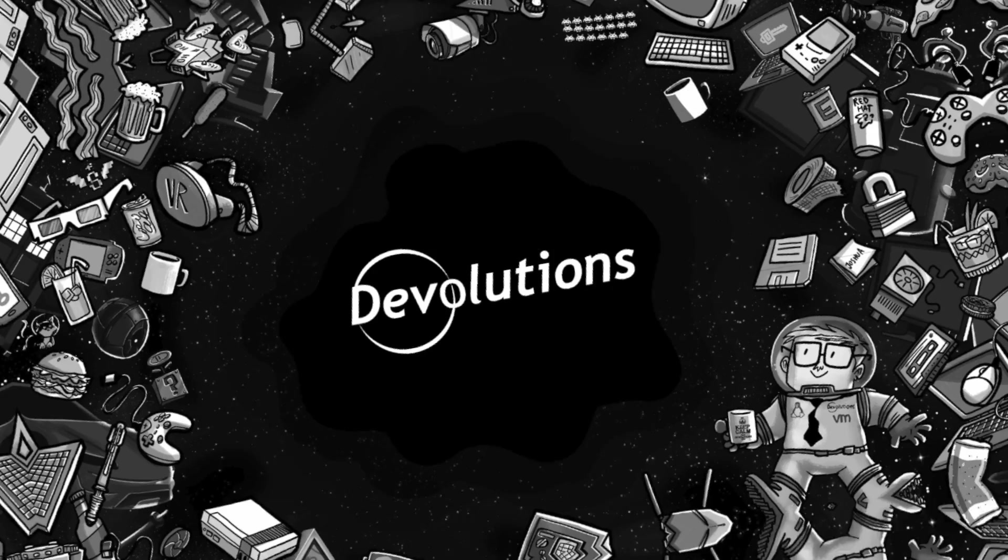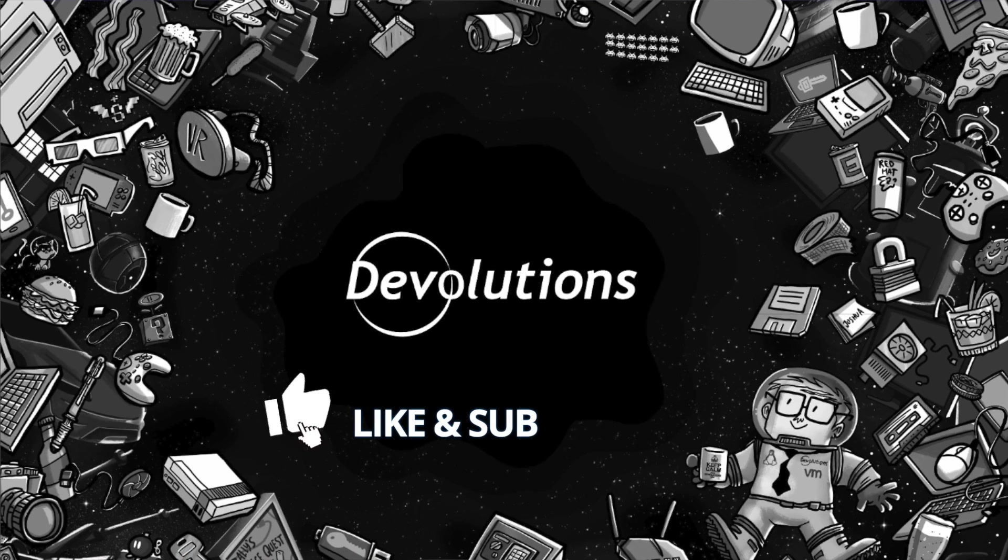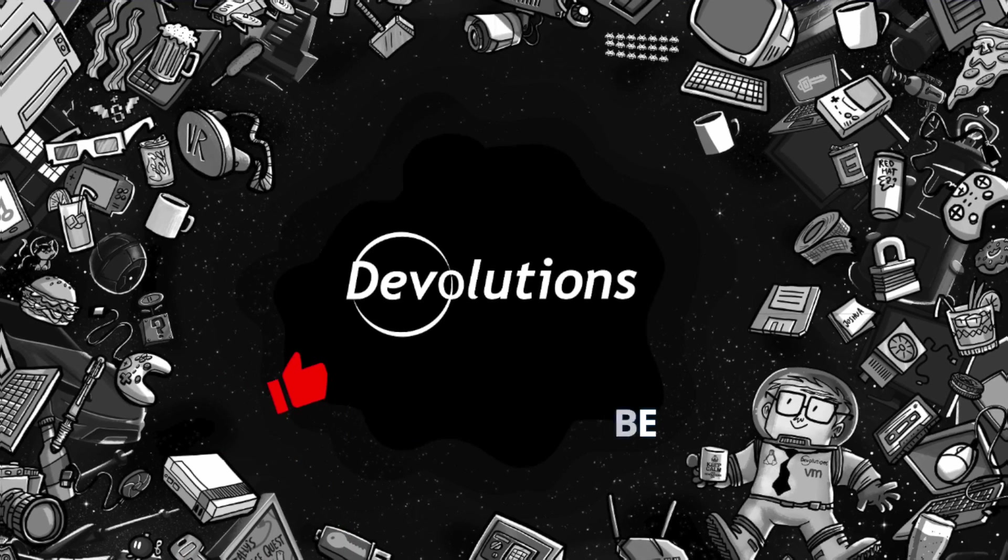If you like these types of videos, make sure you like and subscribe to our YouTube channel. This will give us a heads up and let us know that you enjoy this content. So we'll keep coming back with more. Thanks again and have a great rest of your week.